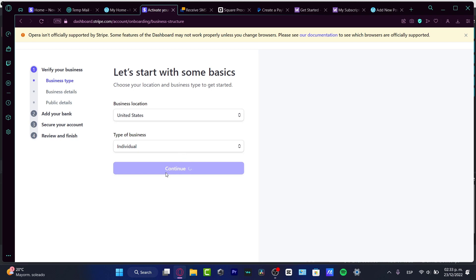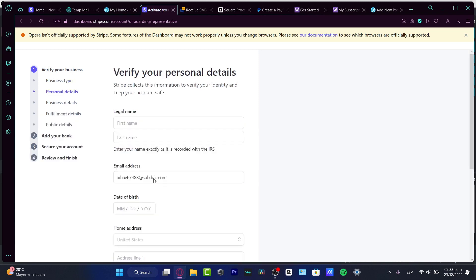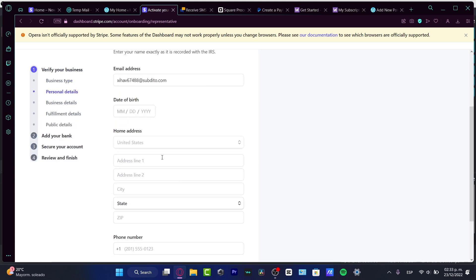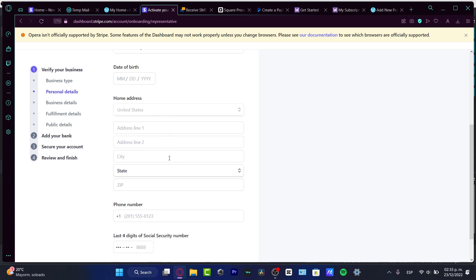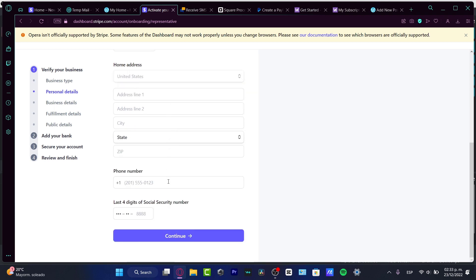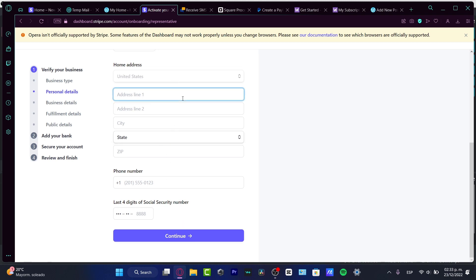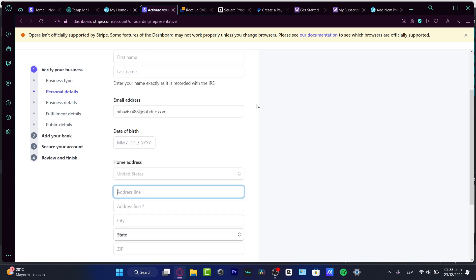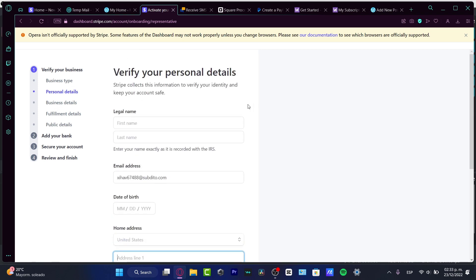Then it's going to ask me for the details of my business such as the legal name, the email address, the date of birth, the home address, the phone number, and the last four digits of my Social Security number. This is once again really important in order to receive money because we are dealing with real money here, so you want to be as trusted as you can.